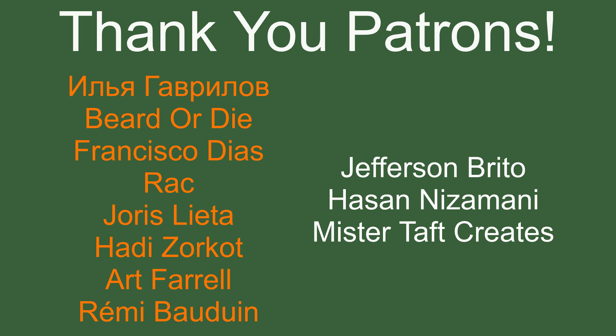But of course, first, I've got to thank my patrons. A special thanks to Beard or Die, Francisco Diaz, Rack, Yoris Letter, Hades Orko, Art Farrell, and Remy Baldwin. If anyone else is able to help support the channel monetarily, link to my Patreon is down below. If not, there are also links to other social media accounts, such as Twitch, Twitter, and Discord, as well as our website. It'd be greatly appreciated. Now let's get to the video.